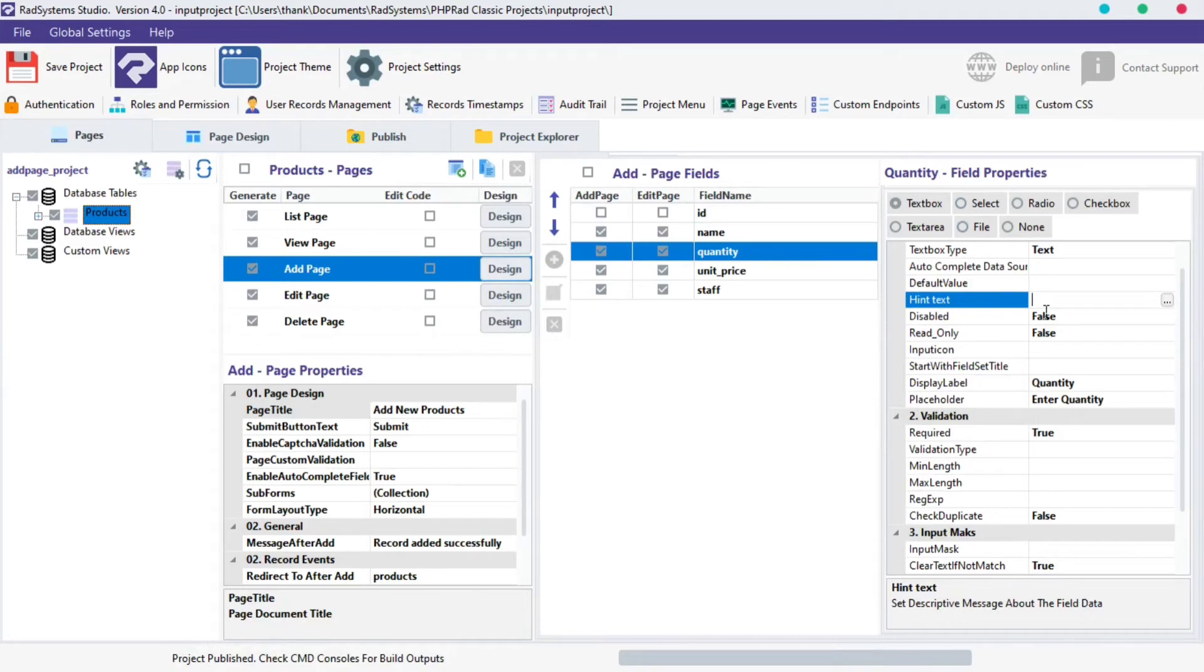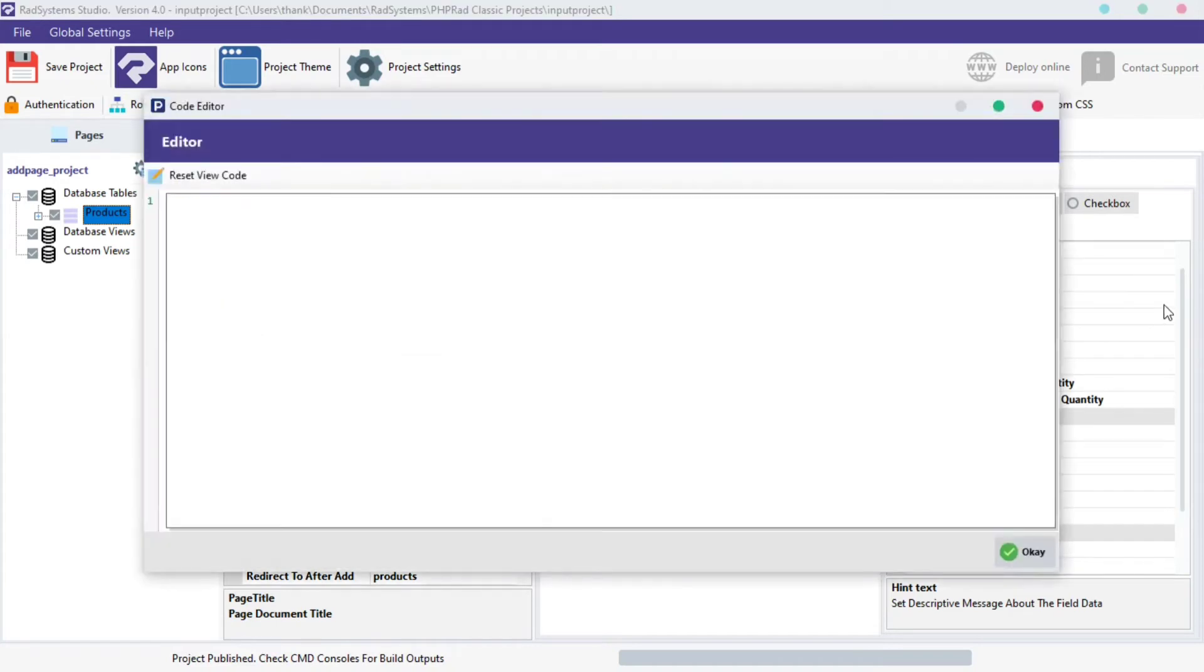Today, we are going to work with hint text. Locate hint text and click on the three dot button next to it to allow for a bigger working area when typing.